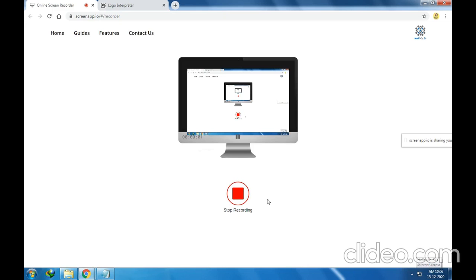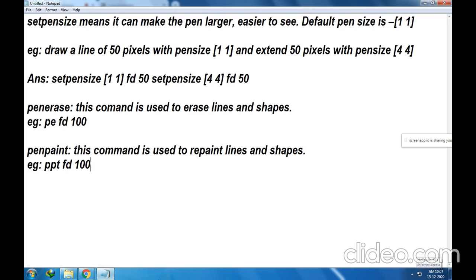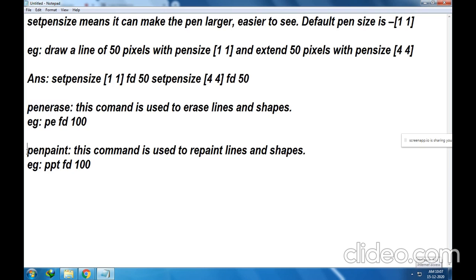Hello everyone. Welcome back to this session. Today, in this session, we are going to see the SetPenSize command as well as we will see the SetPenErase command and PenPaint command.